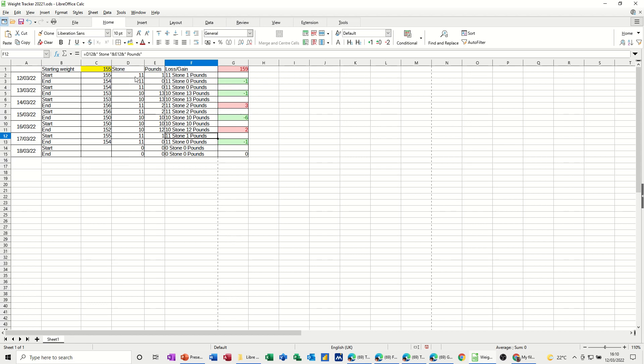And at the top there, that's my starting weight, and that's the current weight, so at the moment I'm not doing very well, going to this. Now, let's just recreate this,